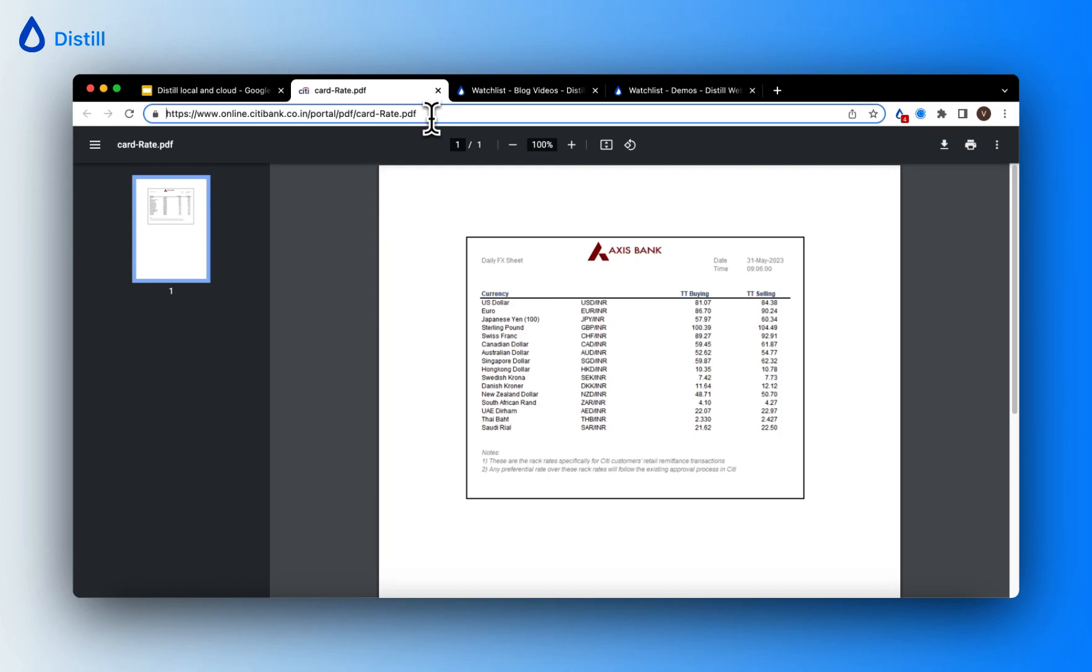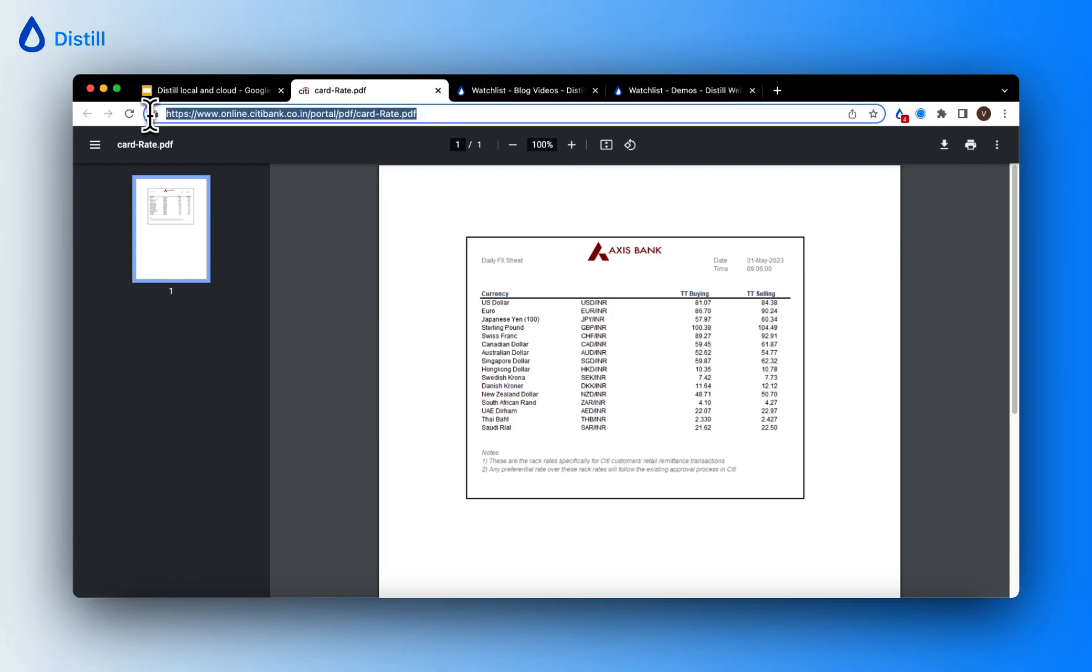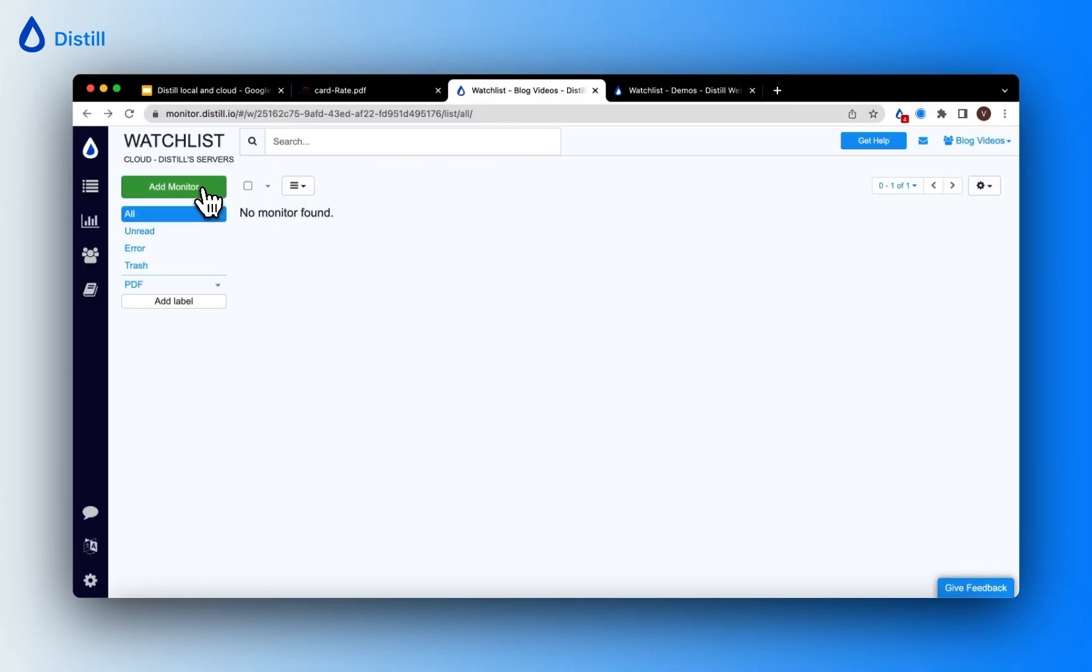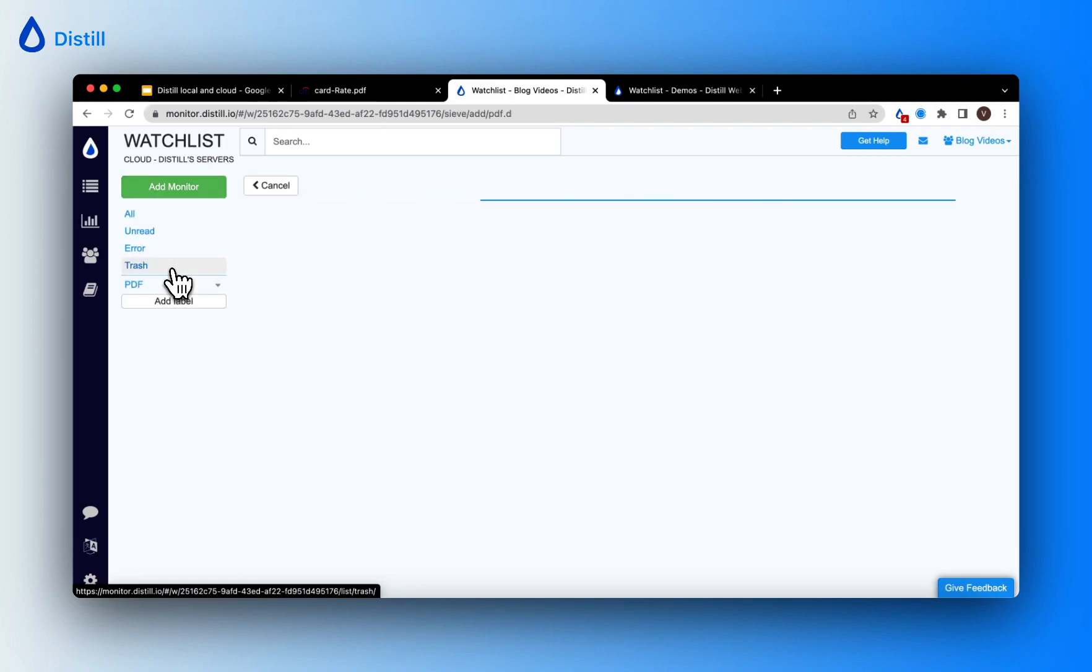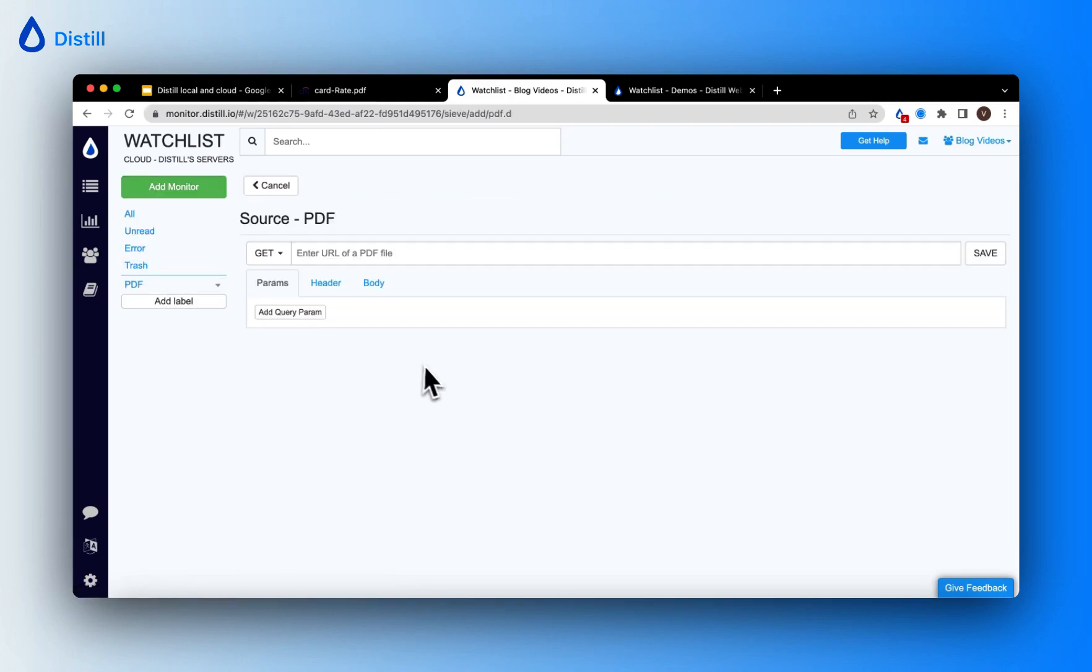To begin setting up a PDF monitor, first copy the URL on which the PDF document exists. Then go to the Distil watch list and click on Add Monitor. In the set of options, choose PDF to begin setting up your PDF monitor.